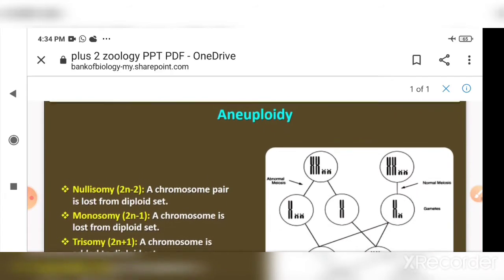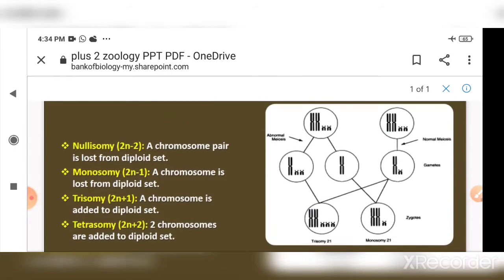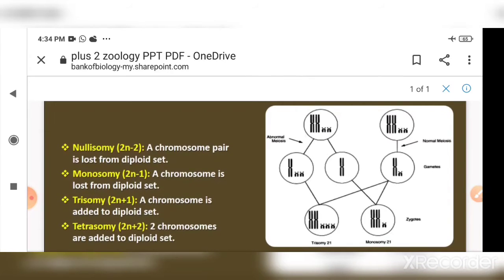Aneuploidy is of different types. It can be nullsomy, monosomy, trisomy, or tetrasomy. Nullsomy means a chromosome pair is completely lost from the diploid set.